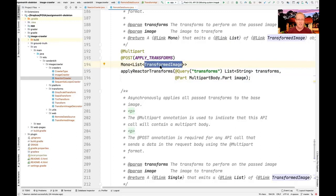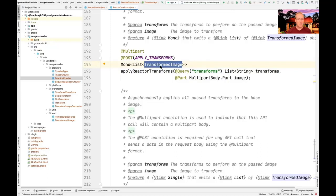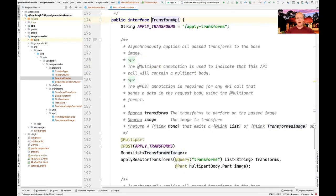You have absolutely no idea how complicated it was to figure out exactly how to make this work — that's why the assignment took longer than expected. We originally hoped to return a flux of transformed images, which would have been great, but unfortunately we couldn't get that to work with Android. The Android client side doesn't really understand the concept of fluxes or observables. It does understand monos or singles to lists of things, so hopefully they'll improve Android's reactive programming support in the future.